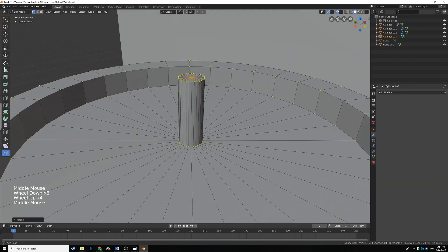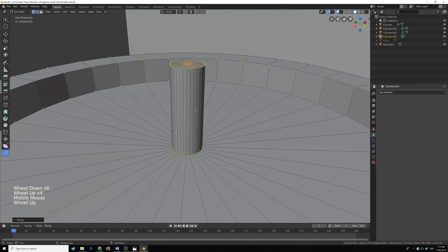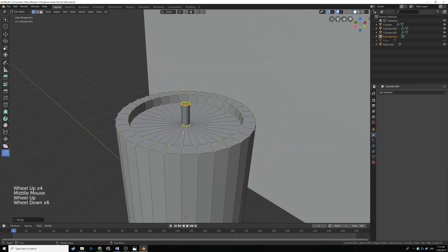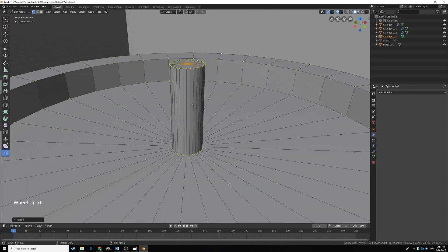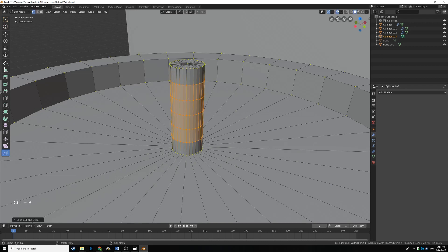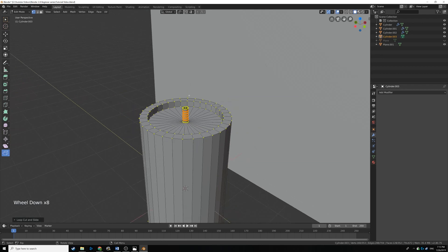It kind of looks like a candle wick, but we need to make it a bit thinner — thinning out towards the candle flame because it's going to be burning. So I'm going to add some edge loops by hitting Ctrl R, scrolling up a bit, and right clicking to place those.